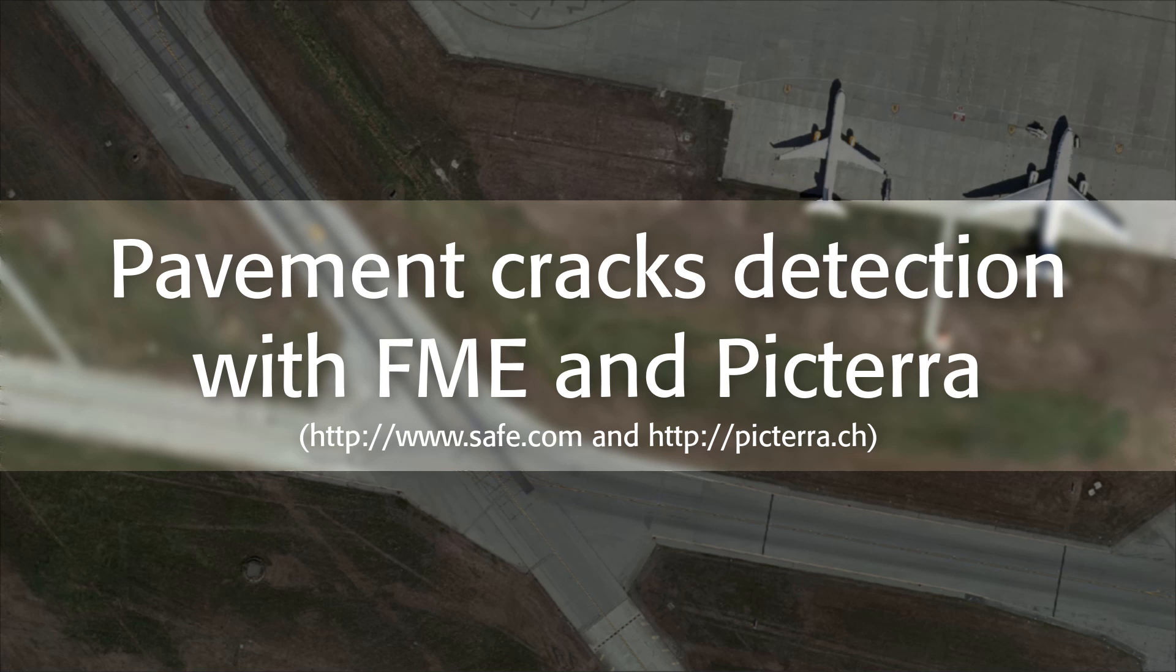In this video I'm going to talk about integration between FME and Pictera. Pictera is a computer vision web platform specifically designed for geospatial data, that is, detecting objects on imagery taken from drones, planes, or satellites.